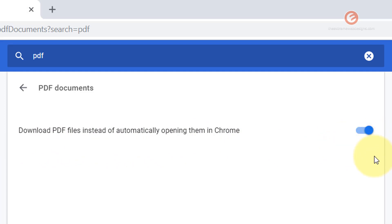This means that instead of opening the files automatically in Chrome, right now in my system it's just gonna download it. So we want to stop this behavior. To do so, simply toggle this and turn it off.